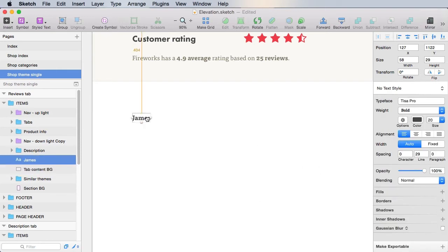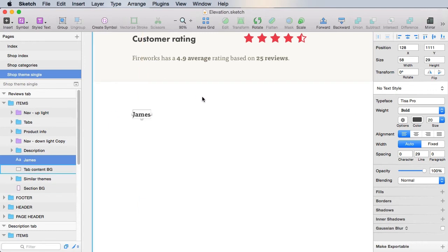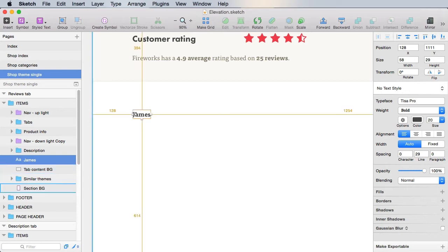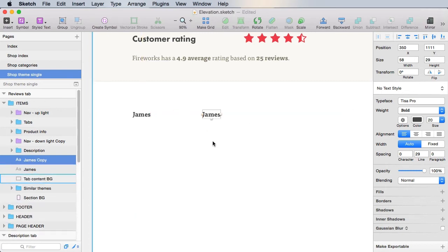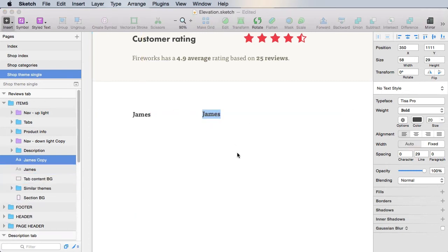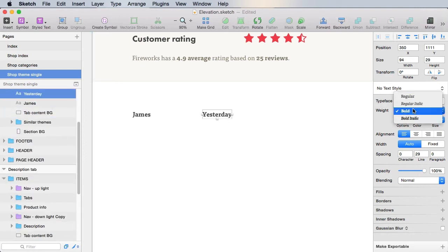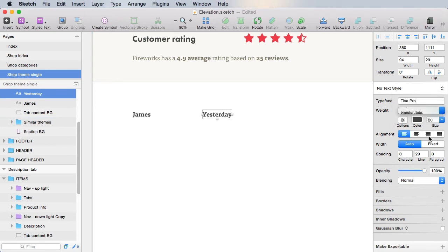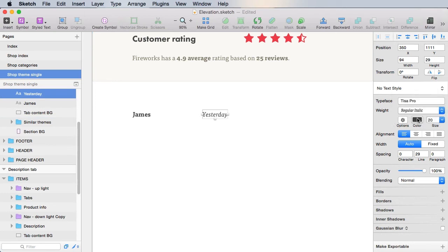We'll align it like this. And then we gotta put the date of the review, and also the actual rating. So the date, we're just gonna copy this bit. And let's say yesterday, regular italic, 20 pixels, and muted text color.